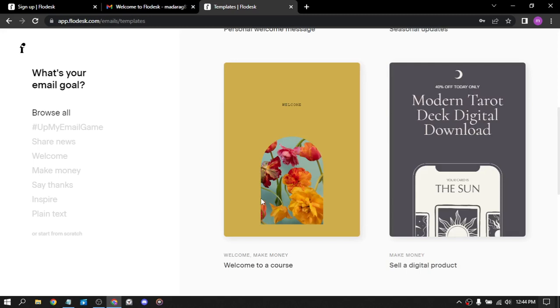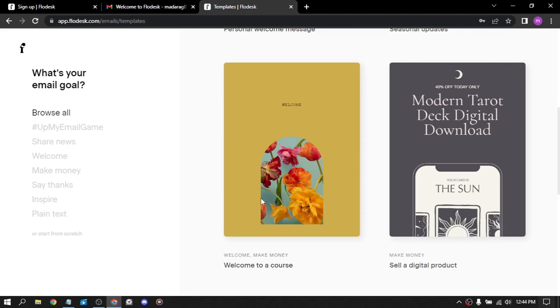So we have sale, sale, sale, sale. So let's choose something simple like this.